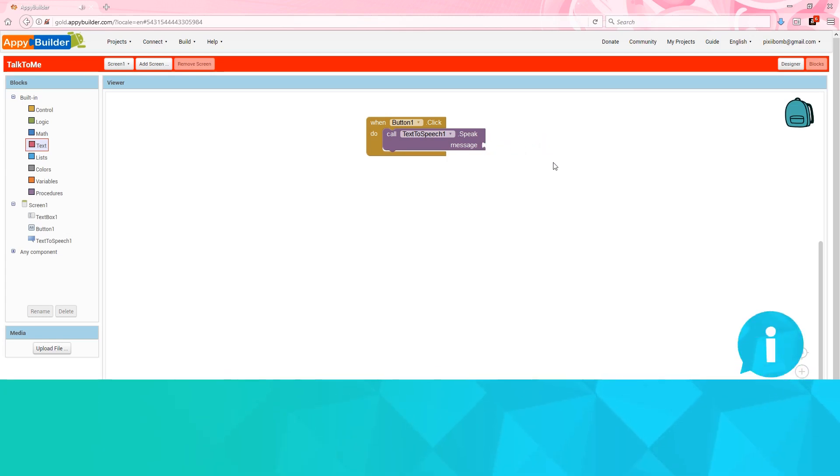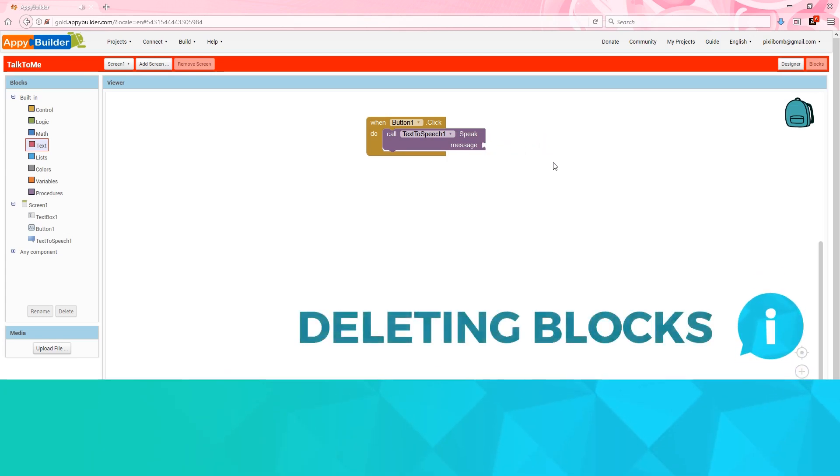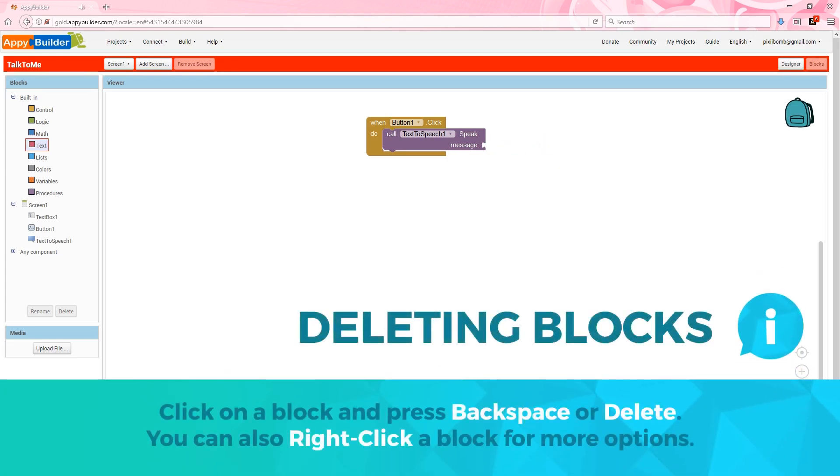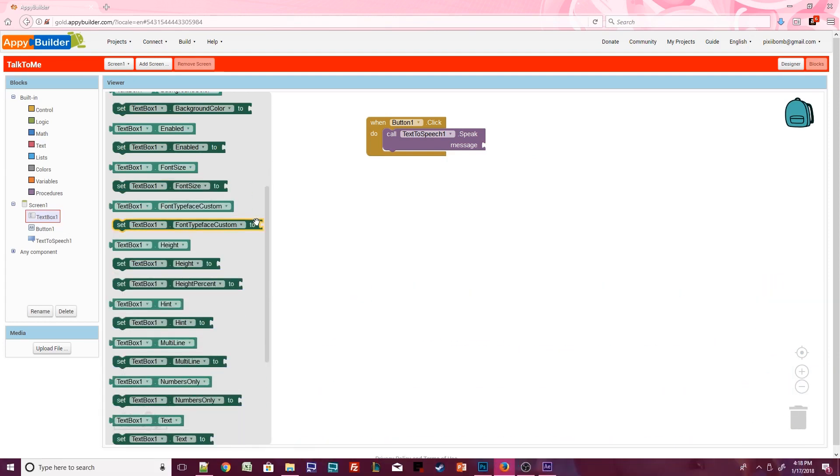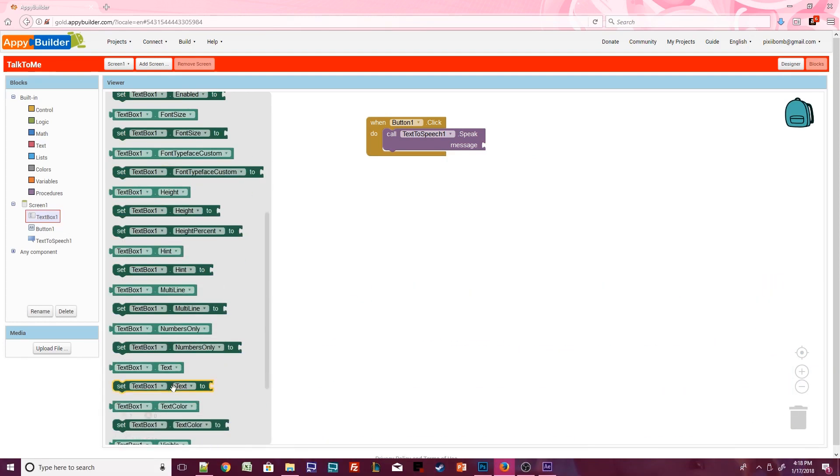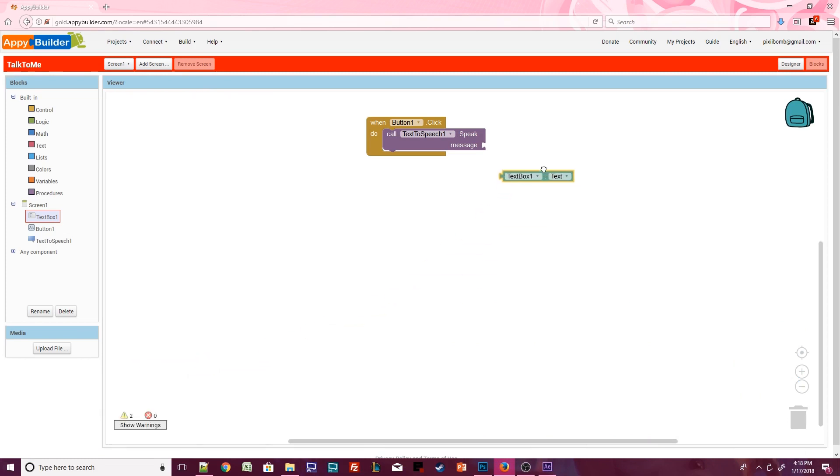Let's allow the user to decide what gets spoken. Open the TextBox component and scroll down until you see TextBox1.Text. Set this block as the message instead.